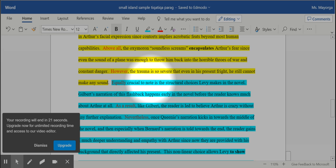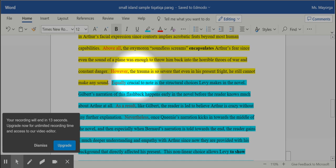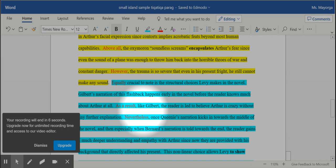In this case, it's important to know that the reader does not find out about Arthur's PTSD until later in the book. So in the Gilbert quote we think he's just crazy, but then getting Bernard's narration really helps flesh this out. And that's why Andrea Levy's non-linear choices are so important.